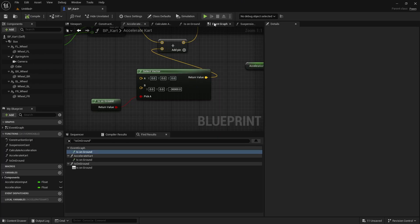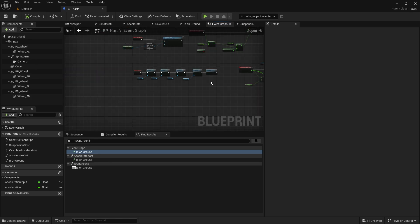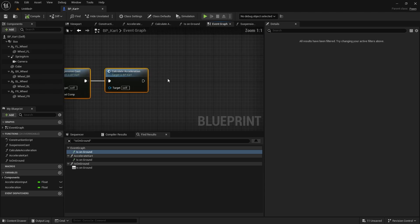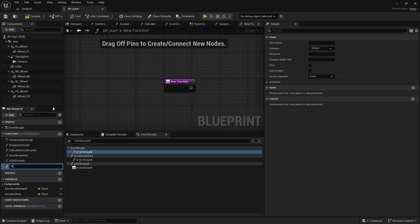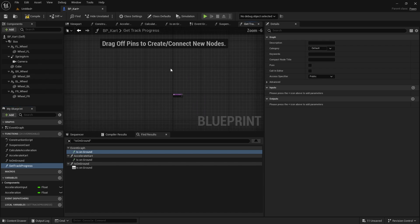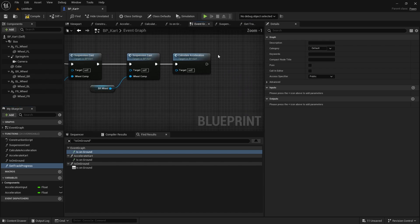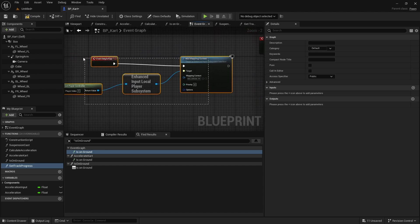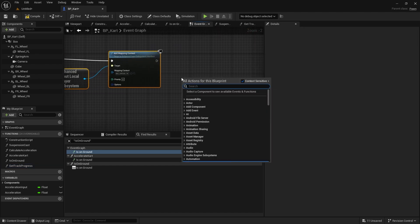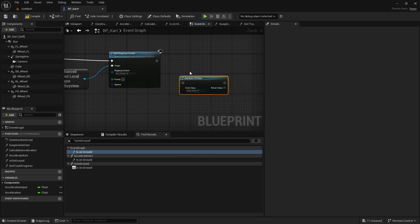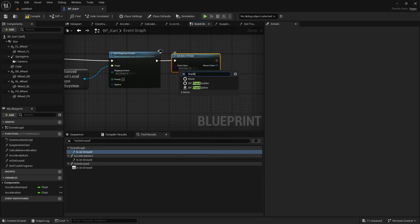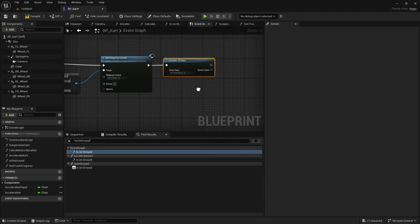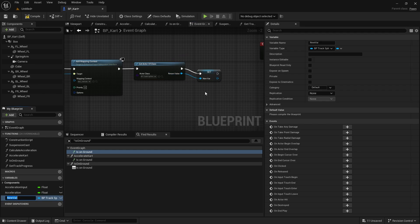If I go to my cart now and on the event graph, on the tick here I want to get the progress they have around the track. I'm going to add a function called get track progress. The first thing it's got to do is get hold of a reference to the track that we've placed in our scene. I'm going to do that on the event graph. On begin play here we're going to do get actor of class, and there should only be one of them in there. We're going to choose our track spline and promote that variable to a variable and call it track.